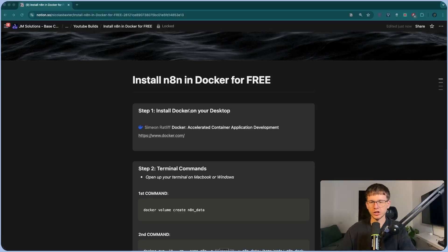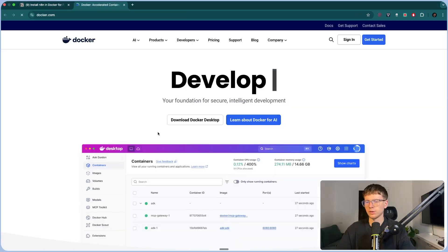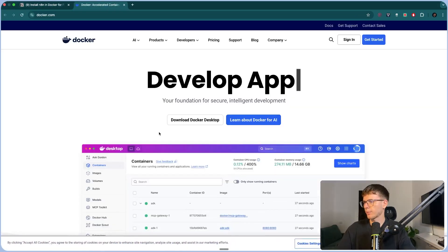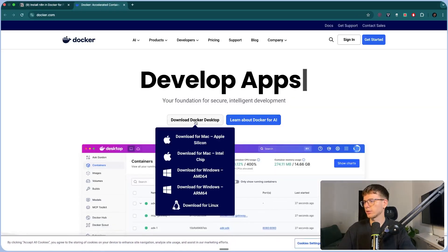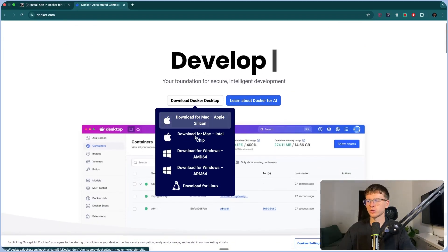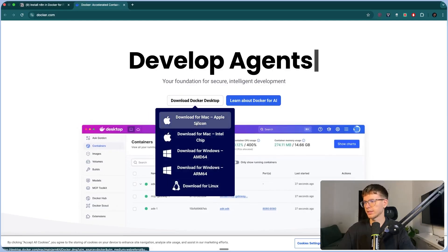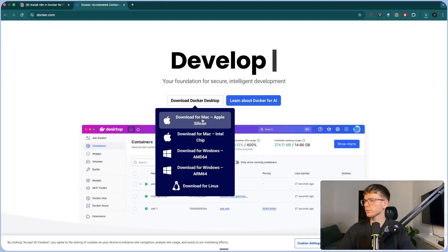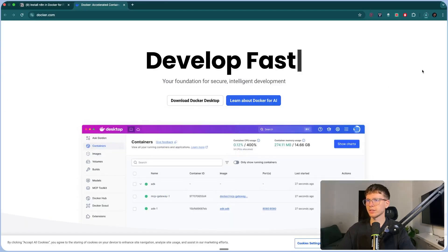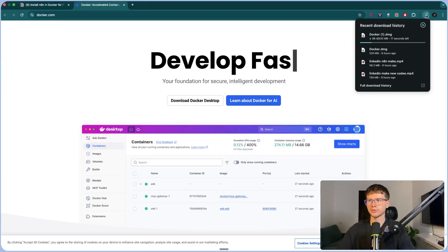All right, so step one is going to be installing Docker onto your desktop. So we go to docker.com, come to this page, and we have to download the Docker desktop. Make sure to choose the right one for your device. In this case, mine is Apple Silicon. When I press this, you can see that now it's downloading on the top right.